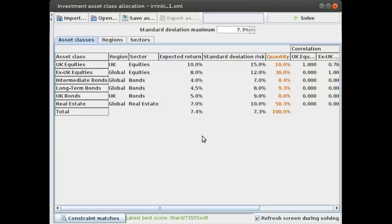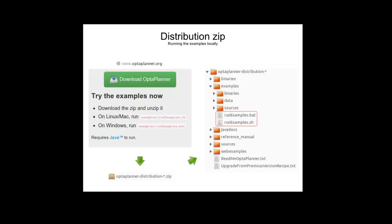I hope you find this example interesting. If you want to know more about this, try it yourself in the OptaPlanner examples. Thanks for watching this demonstration. If you want to know more about OptaPlanner, just go to the website optaplanner.org. If you want to try this example yourself, just download the zip, unzip it, and run the examples.